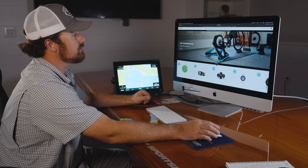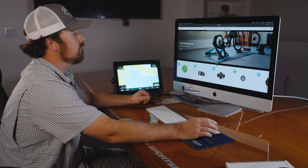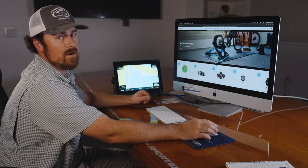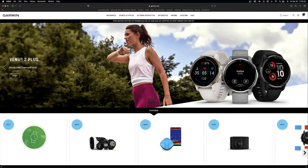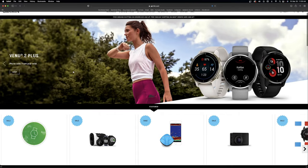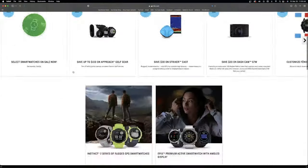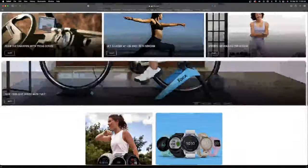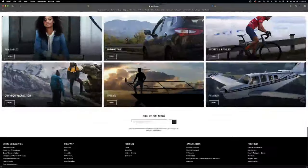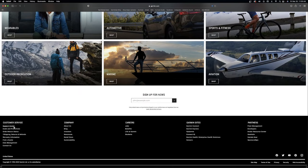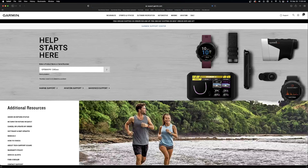The first step is going to Garmin's website, Garmin.com. Once you get to the website, you're going to scroll down to the bottom of the page and there's a customer service tab. You're going to go to the support center.